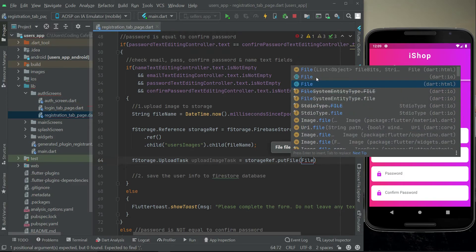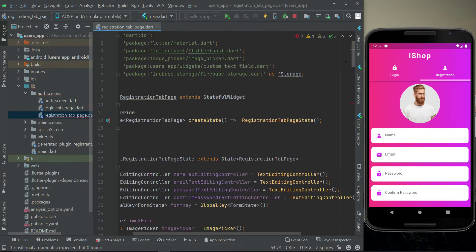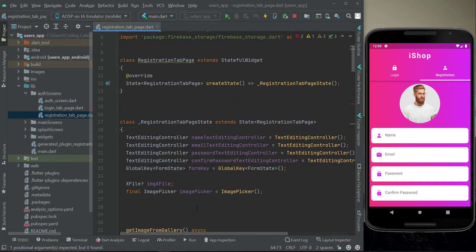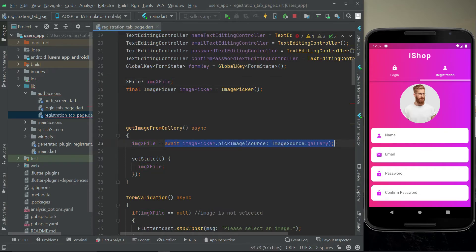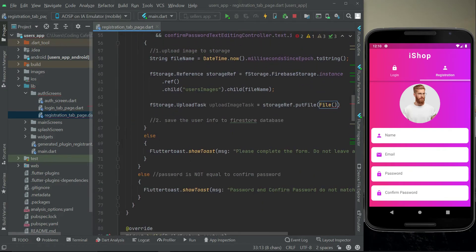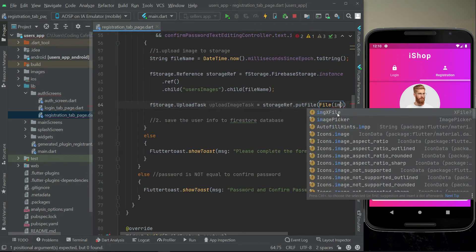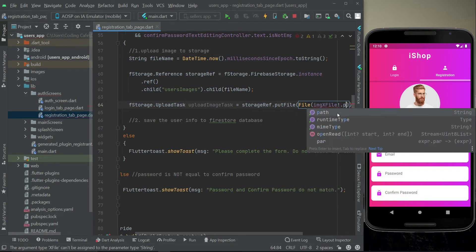We call storageReference.putFile() and pass in the image file. Make sure to import the dart:io package, not the HTML one. Whenever the user selects any image from the gallery, it gets assigned to the imageXFile variable, which is of type XFile. So we pass imageXFile!.path as the file path.